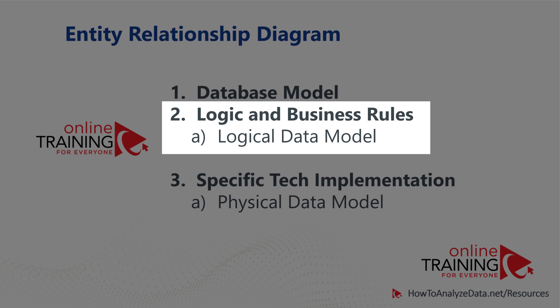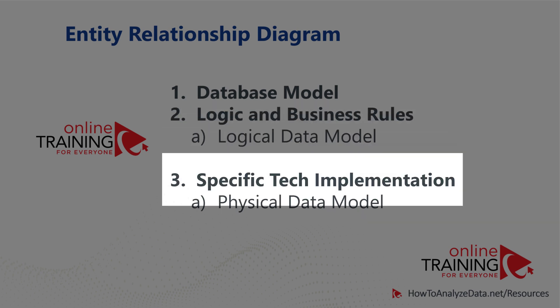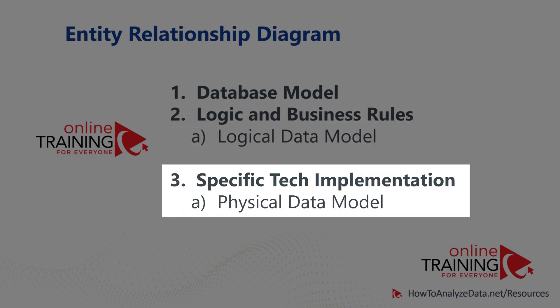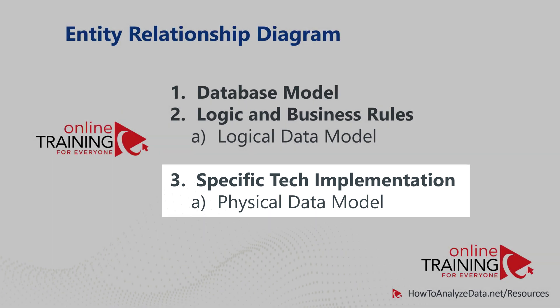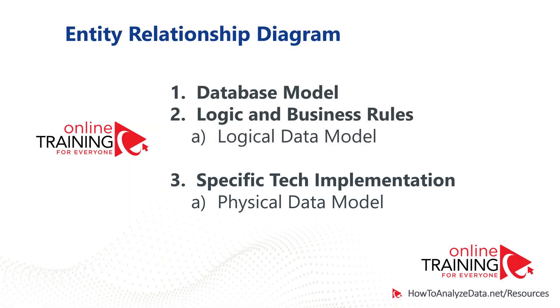This information can be represented by a logical data model, which is independent from database implementation. To show specific technical implementation for a particular database, you typically use a physical data model ERD Diagram.